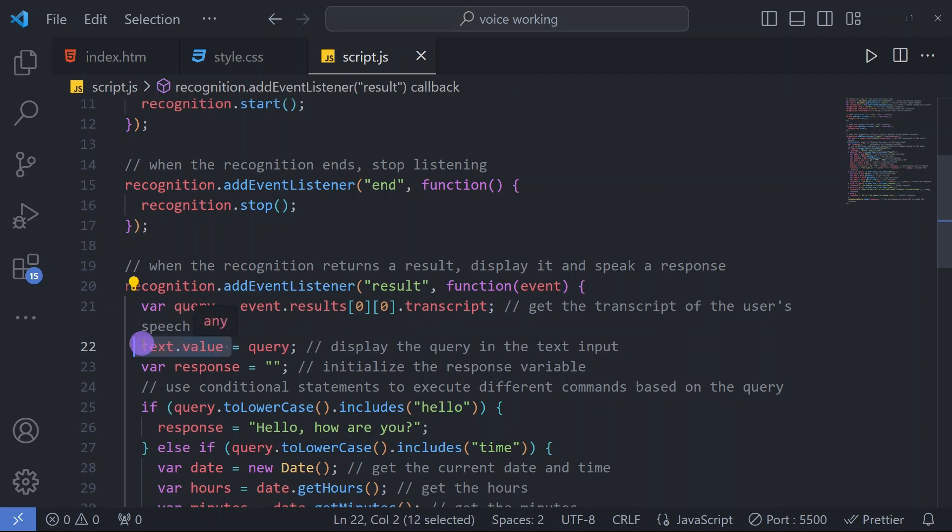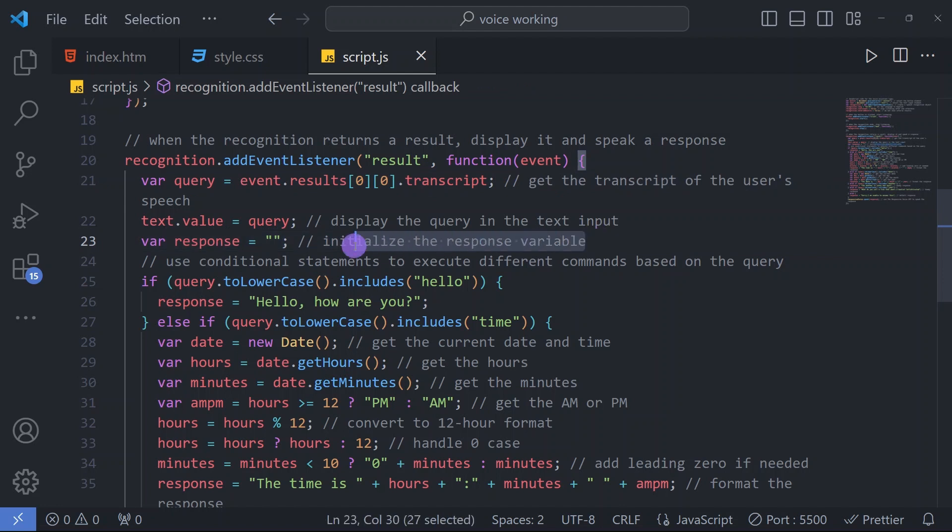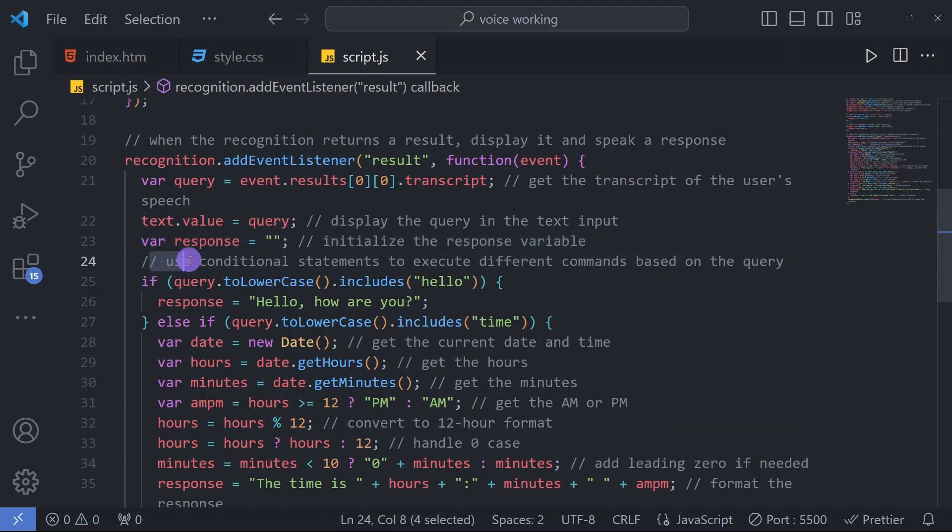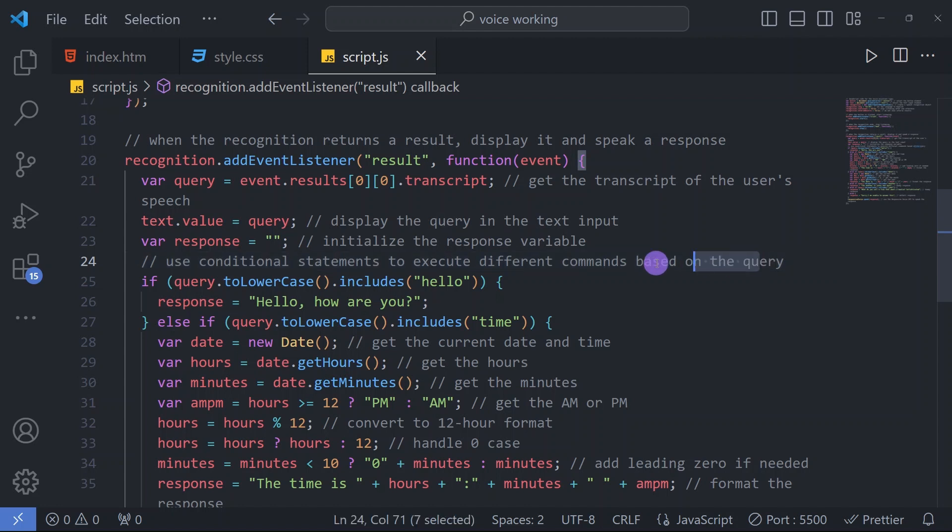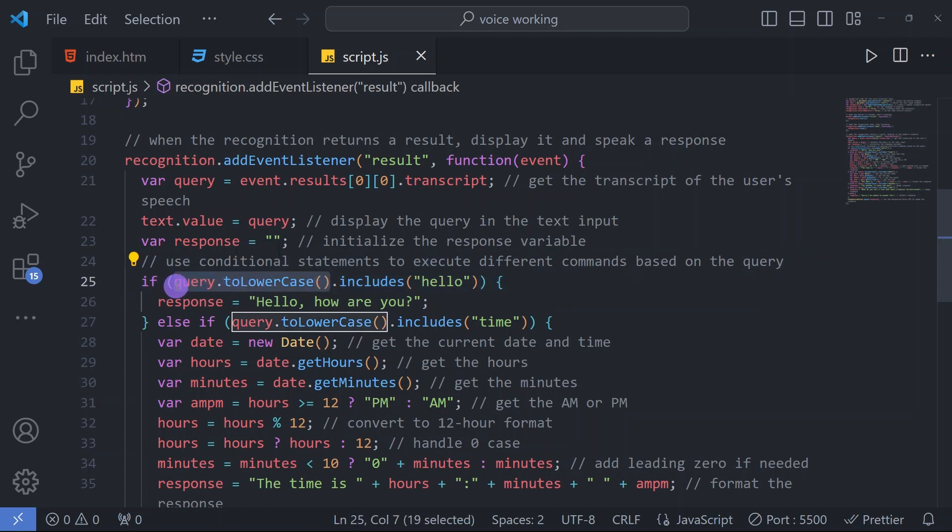Before that we'll see here - whatever user will speak will get transcribed in this query variable. Whatever the user will speak will be stored in query, and that query will be equal to text.value. Initially response is empty. We have used the conditional statement to execute different commands based on our query.